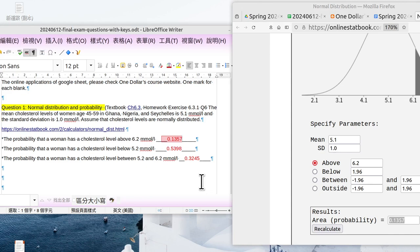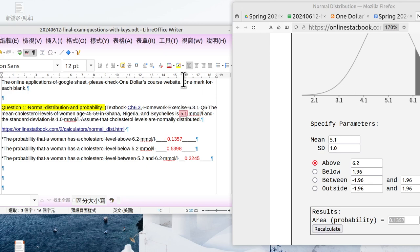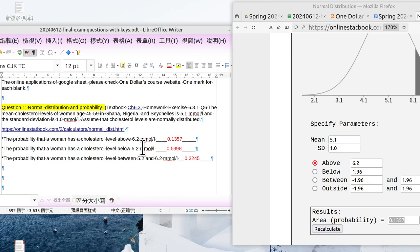The second question is the probability a woman has cholesterol level below 5.2. But we can guess because the average is 5.1, and we believe that the probability below 5.2 is over 50%.